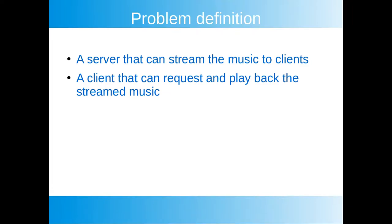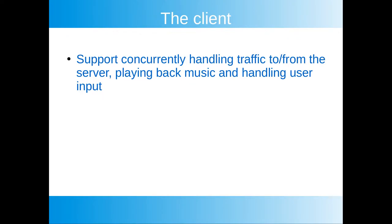Let's start with formulating what it is we want to solve. We want to create a server that can support streaming music to multiple clients. We also want to create a client that can request and play back the streamed music from the server.